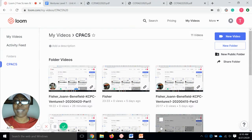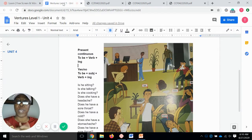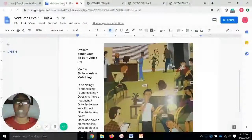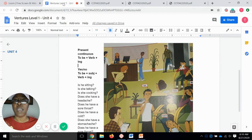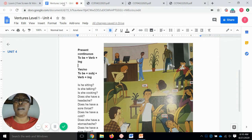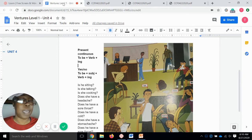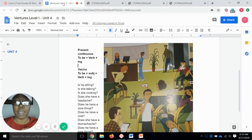Hey guys, welcome back to section two of unit four. We are going to stay on page 44 just for a little bit because I want to talk about something. This is just a little bit of review for us with grammar. We are going to talk about the present continuous, and how do we form the present continuous?